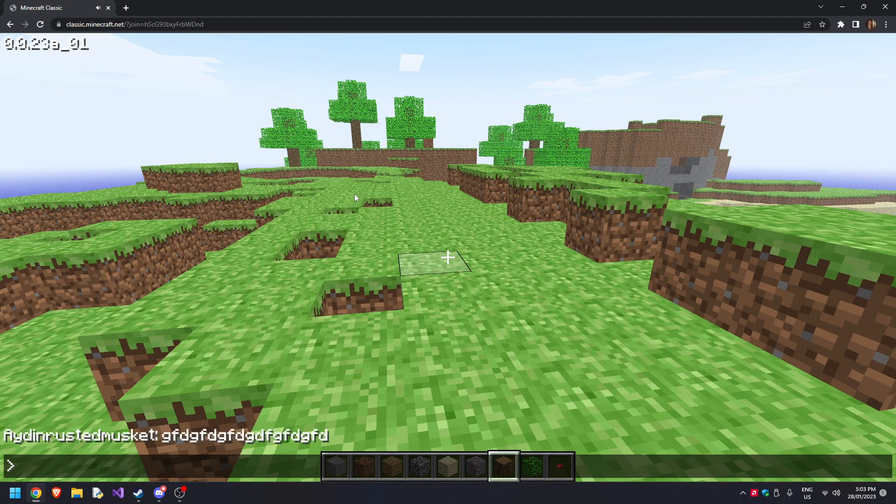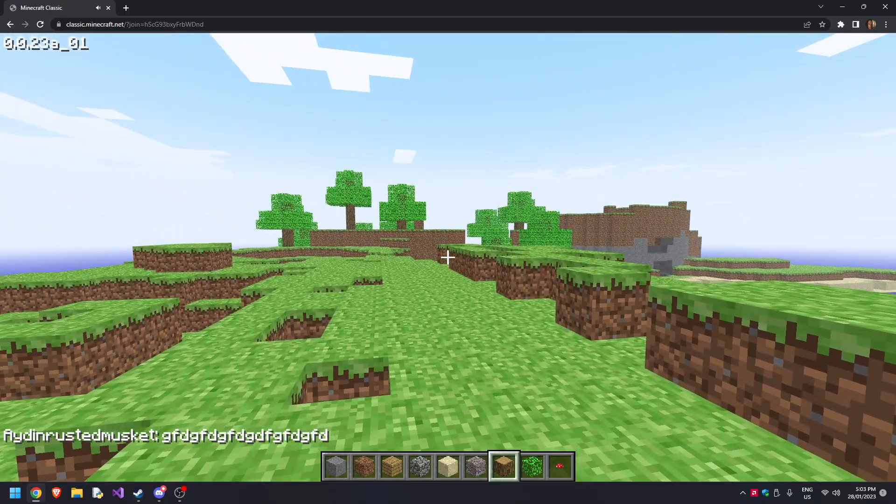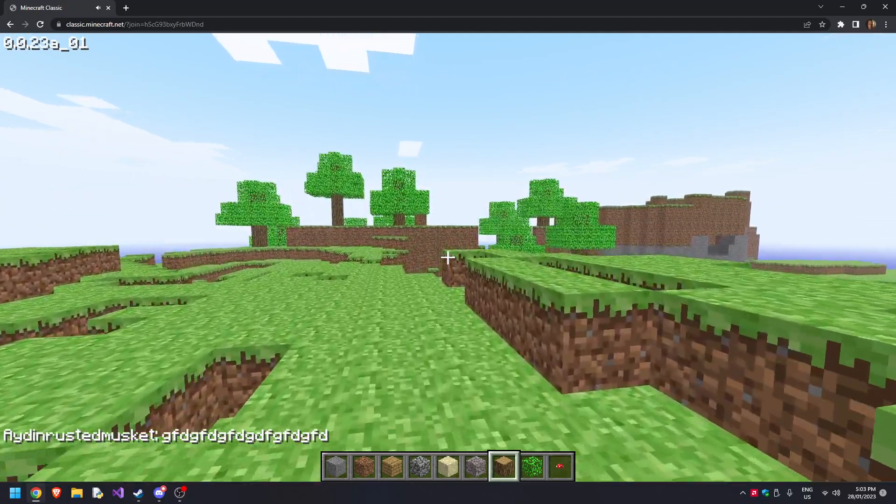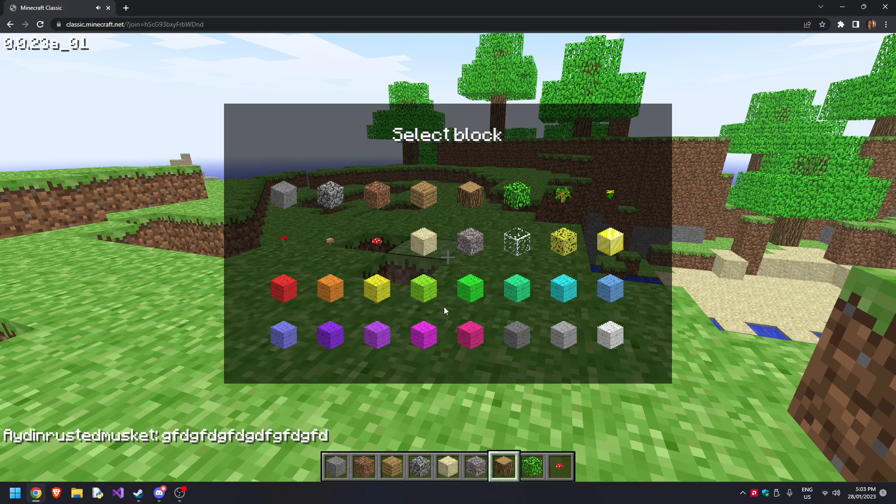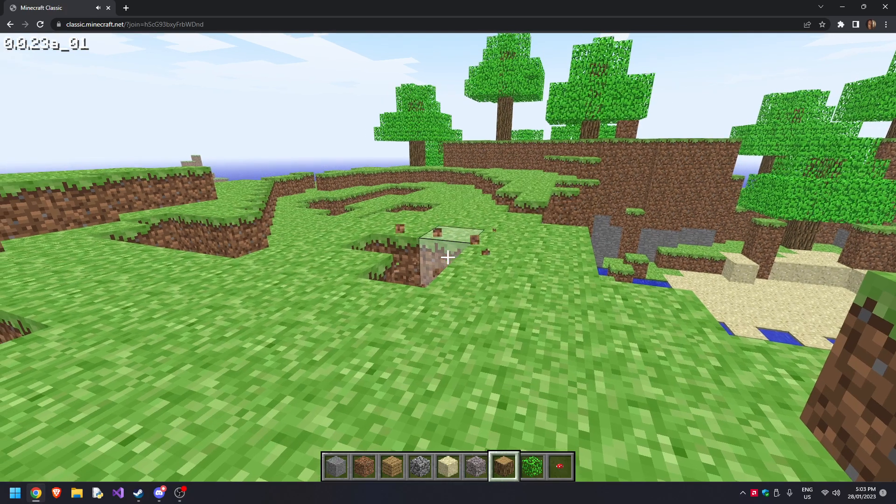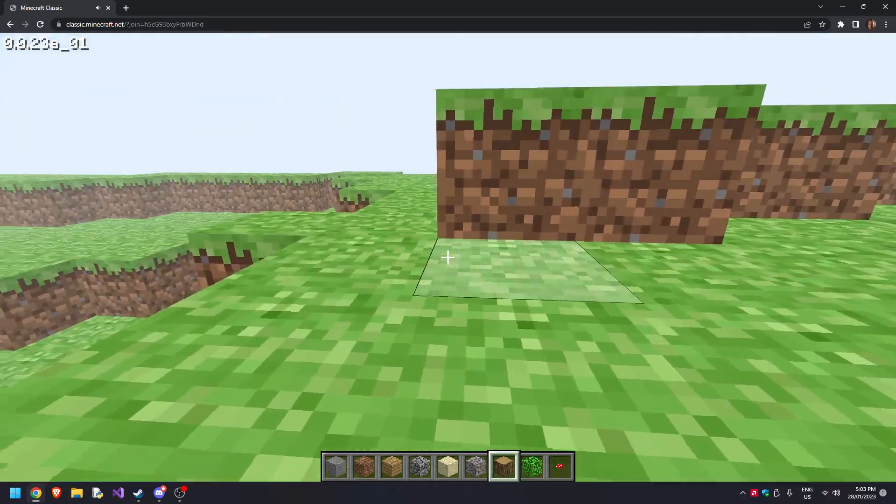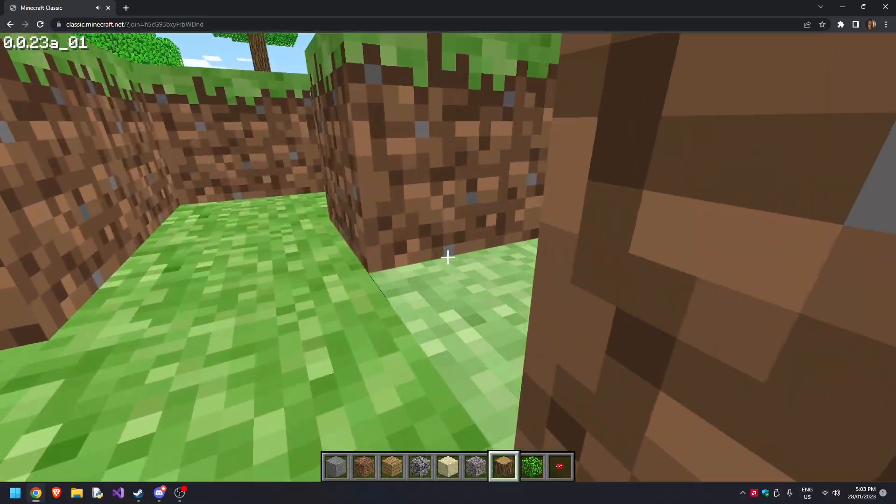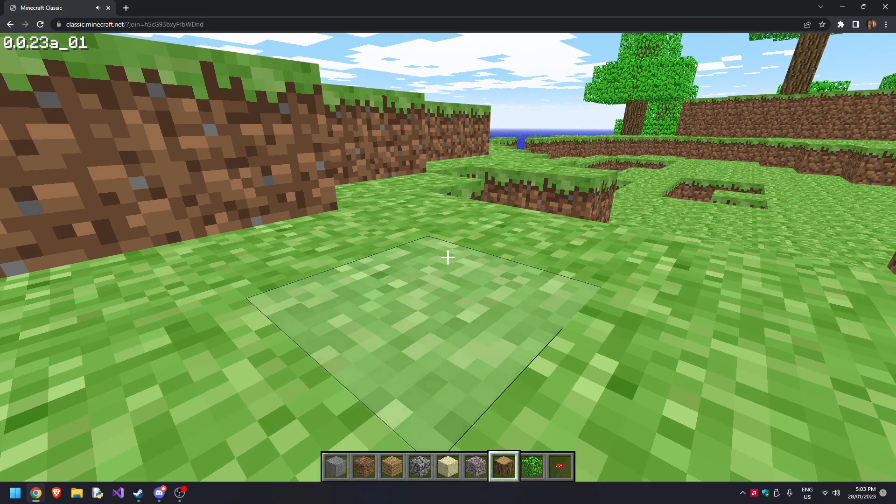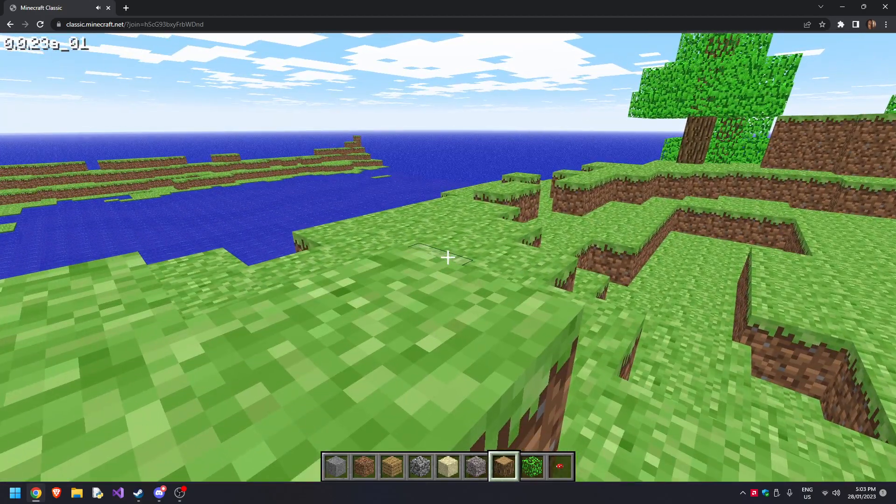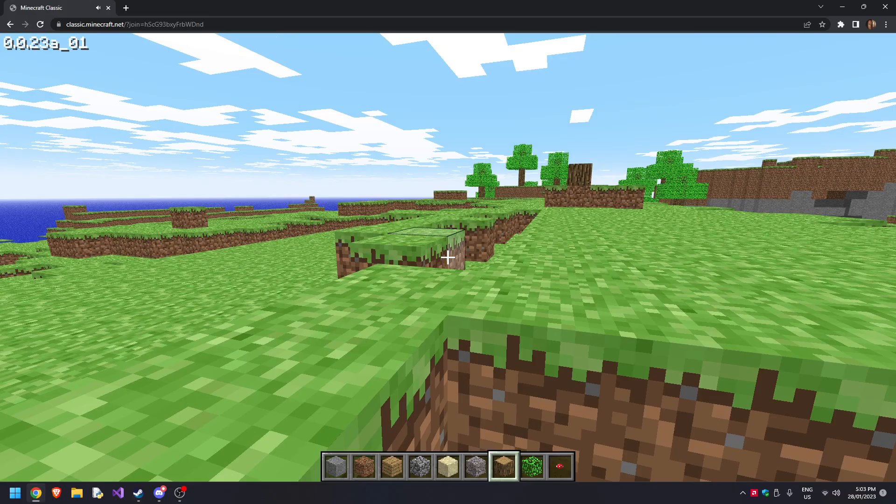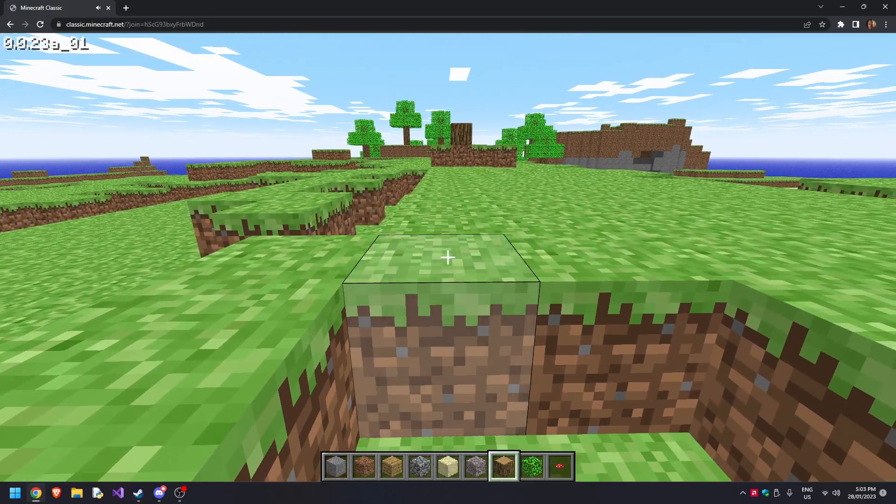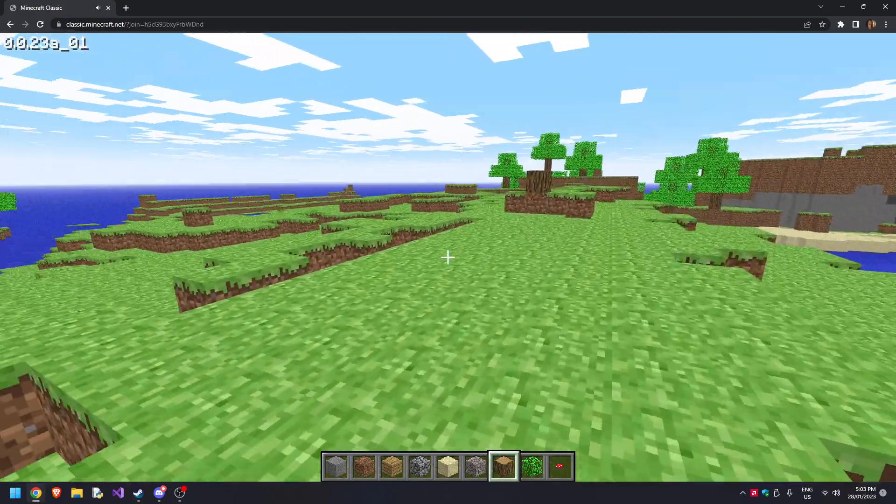If you press B, you can select more blocks. If you press F, you can play with the fog. If you press R, you can go back to your spawn location.